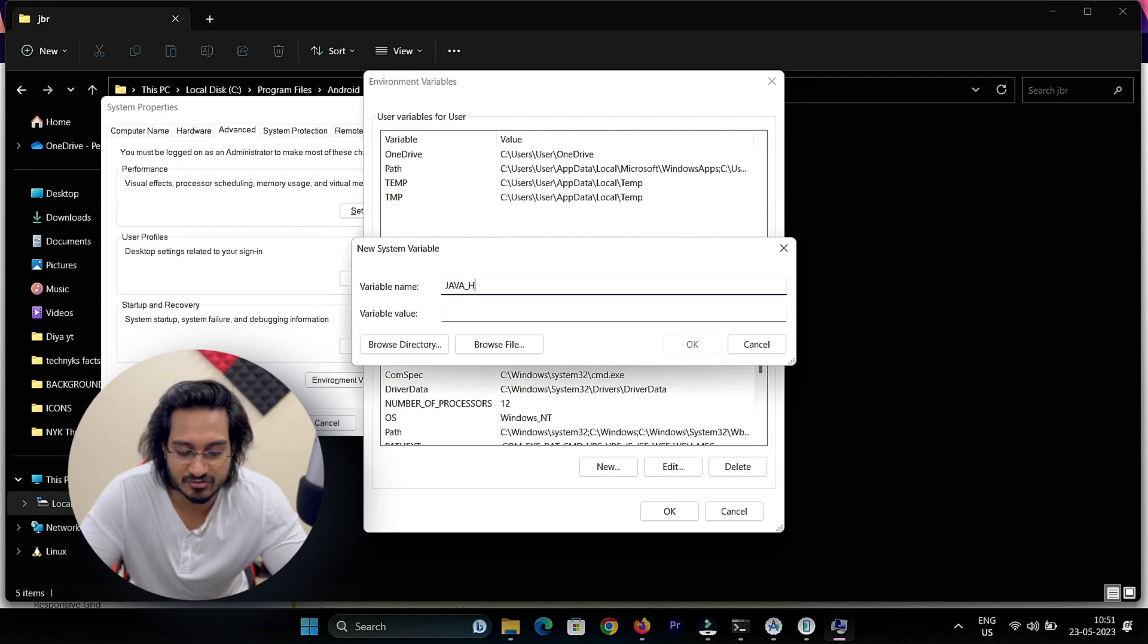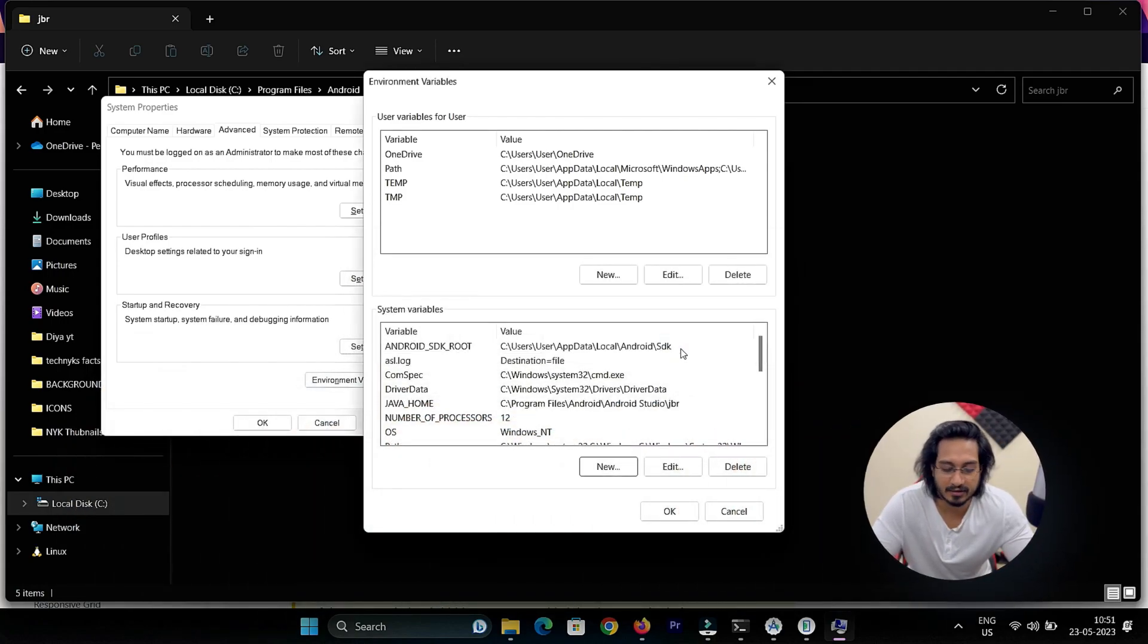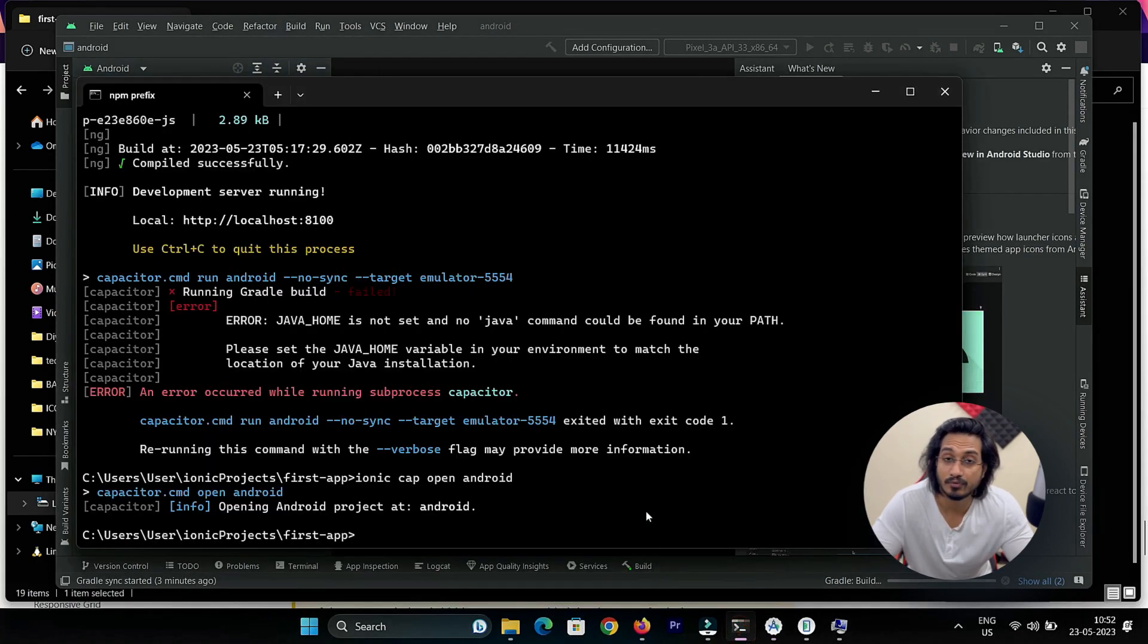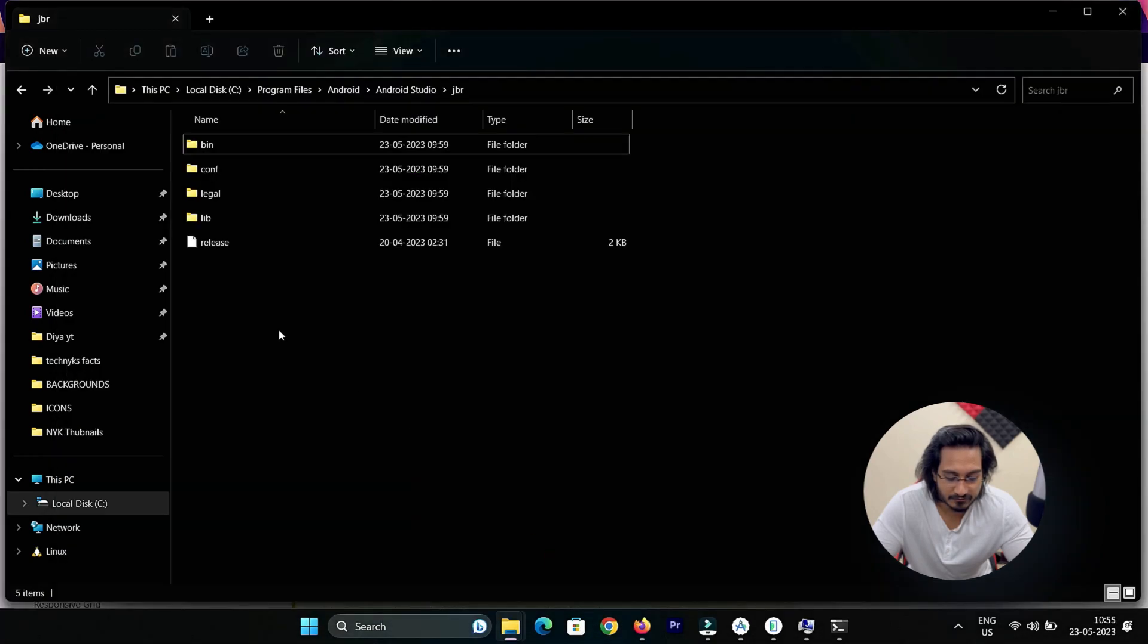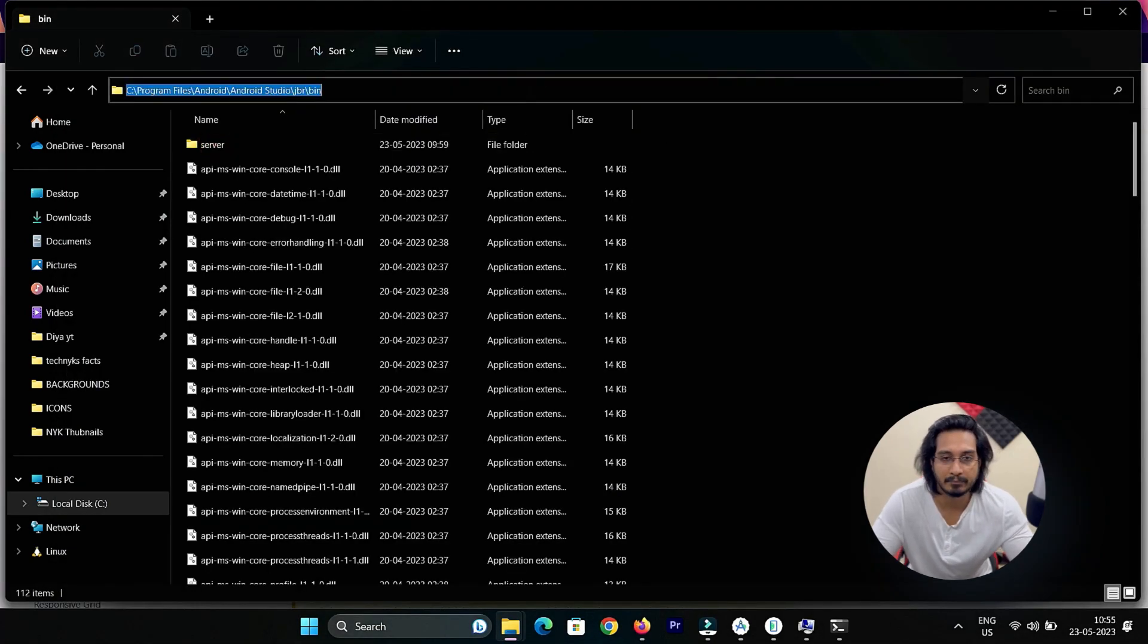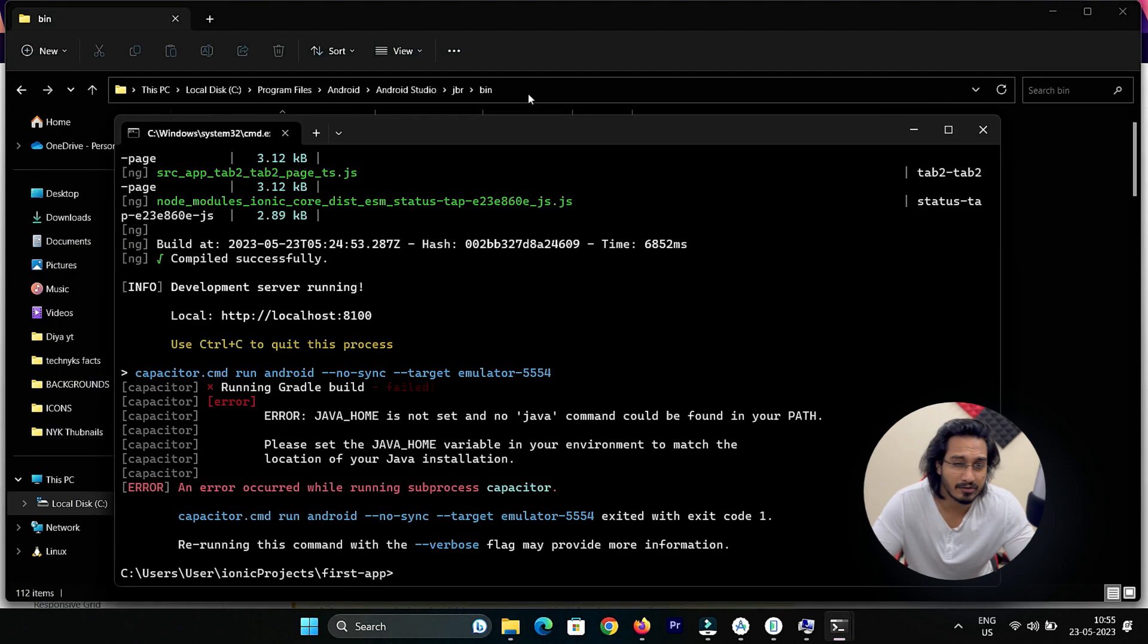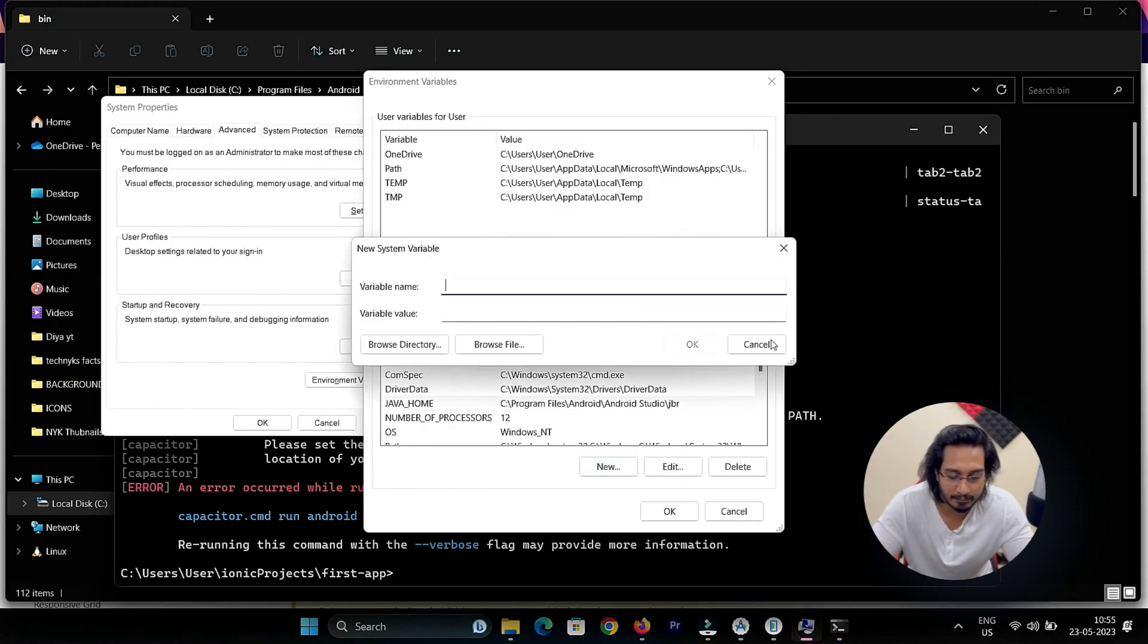I'll create a variable here, Java Home, and within that I'm going to pass till jbr. Once that is done, let's try whether it works or not. I'm getting the error, so I need to go inside the bin because all the files are there. This location I'm going to pass in the path.